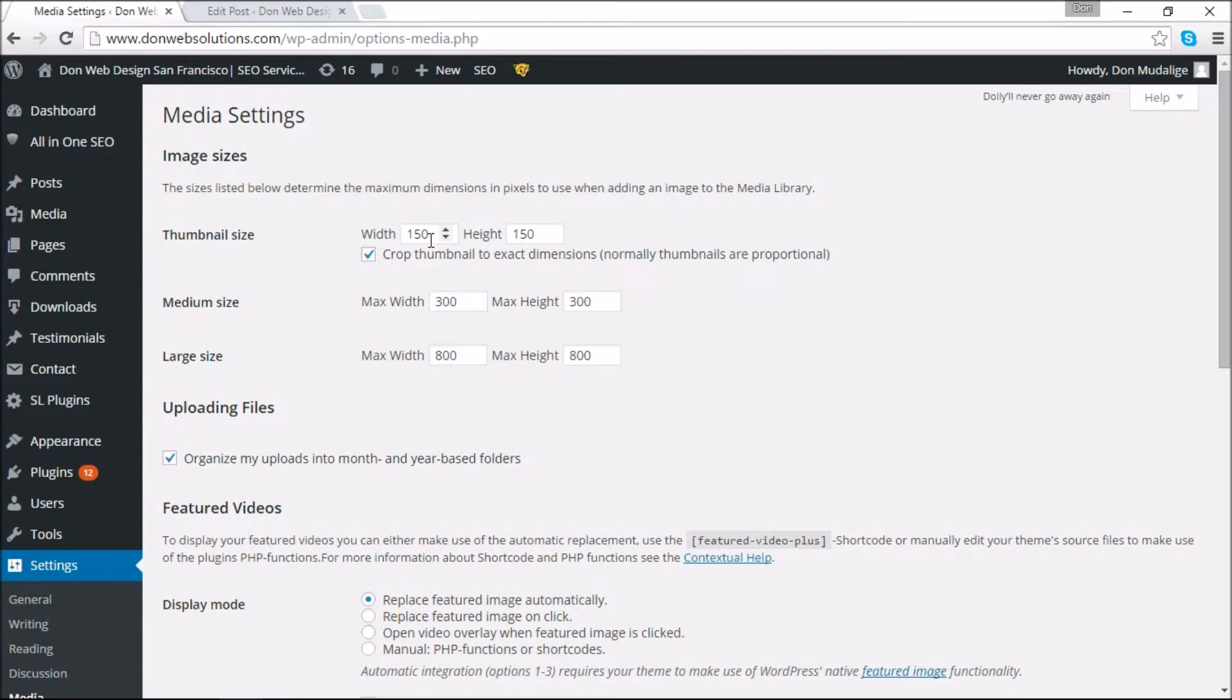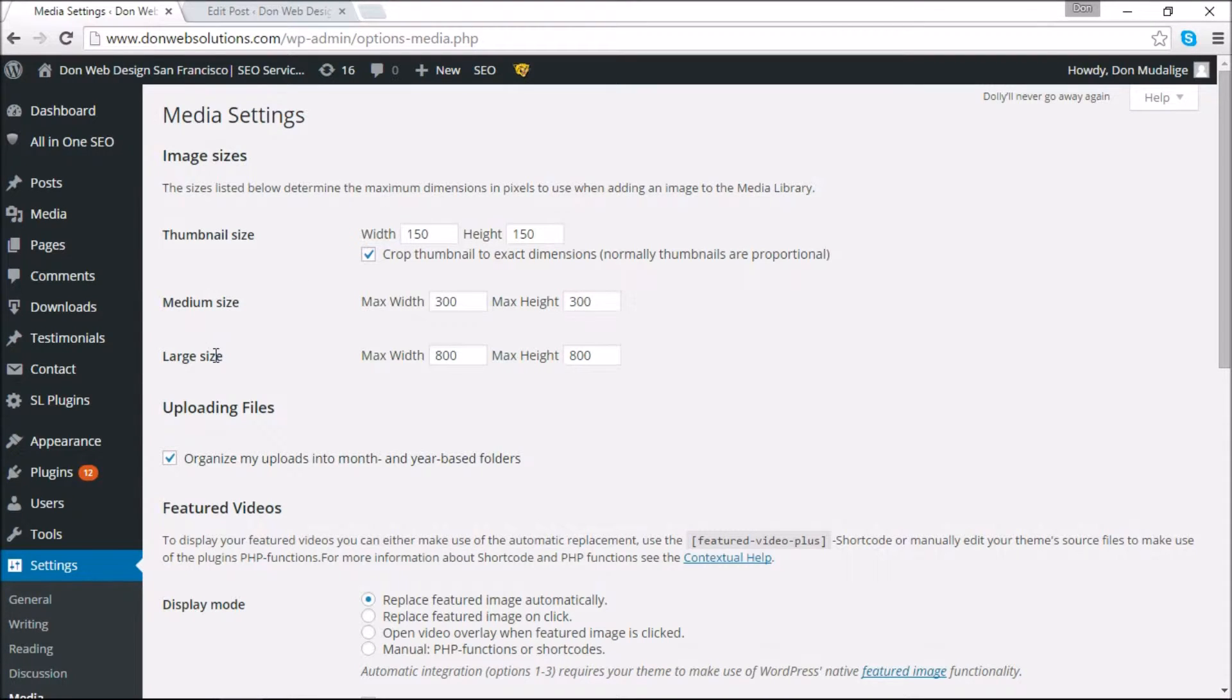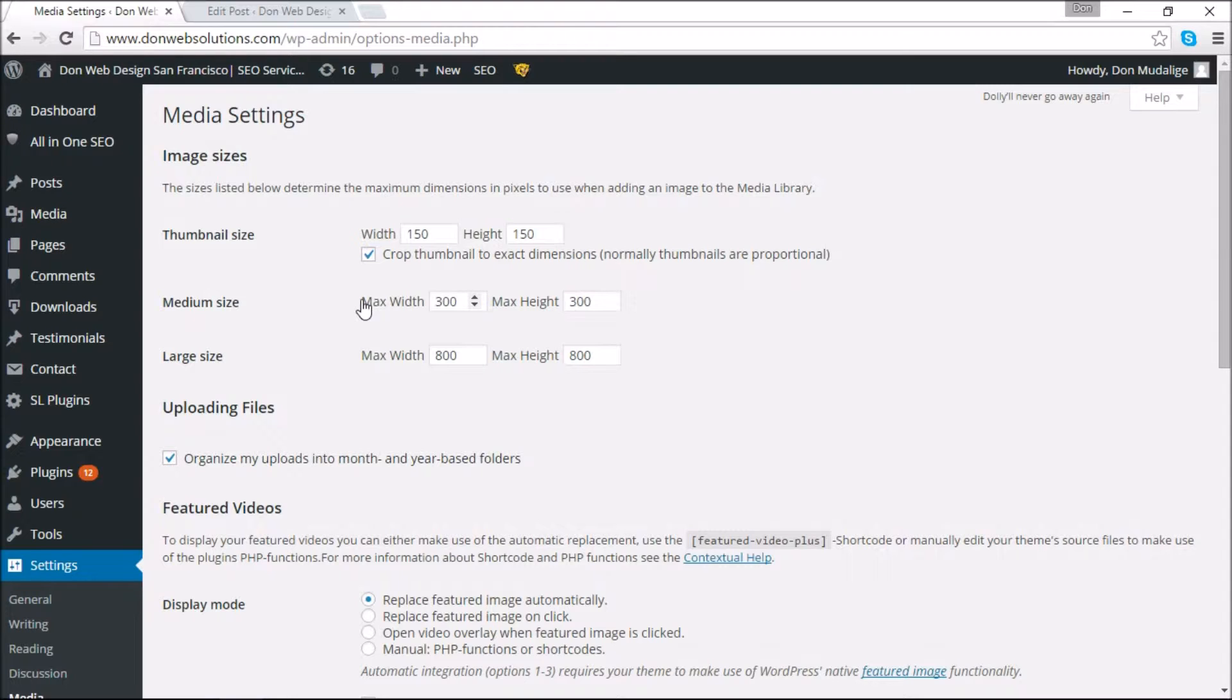The medium size and the large size however, you do not have the option of doing a hard reset. Instead what you have to do is you have to give it maximum width and maximum height details.